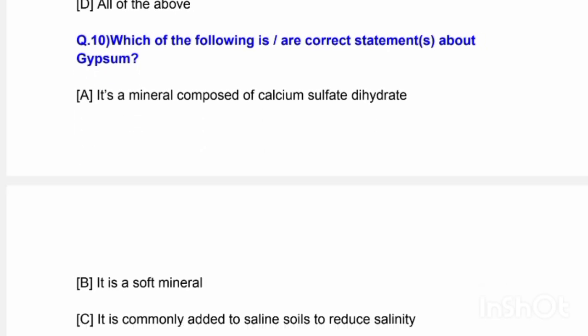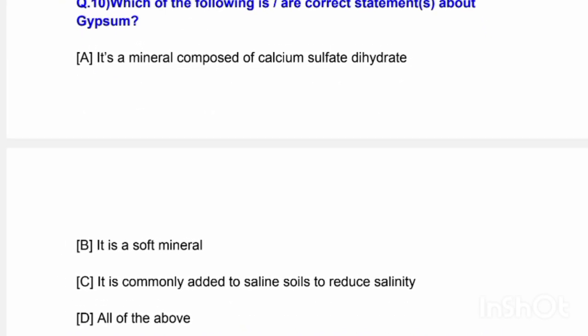Next question: Which of the following is a correct statement about gypsum? Options are: it is a mineral composed of calcium sulfate dihydrate; it is a soft mineral; it is commonly added to saline soil to reduce salinity; and all of the above. The correct answer is option D — all of the above statements are correct about gypsum.